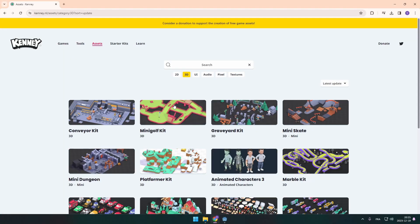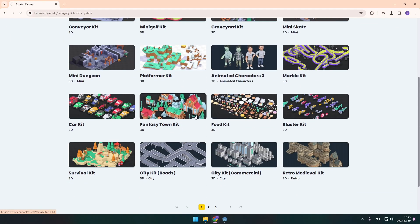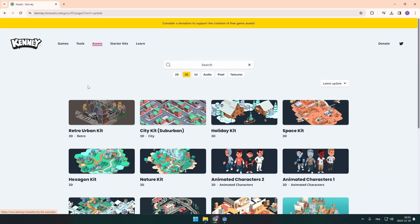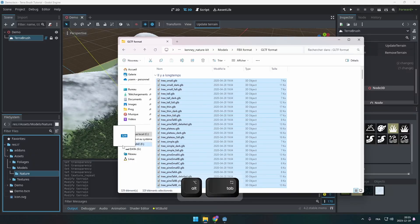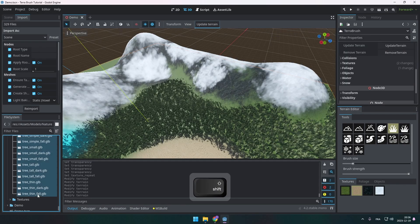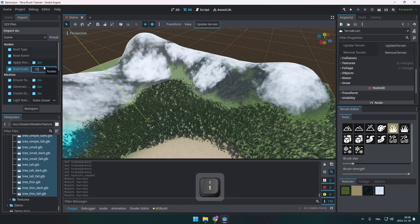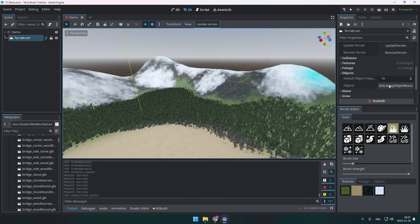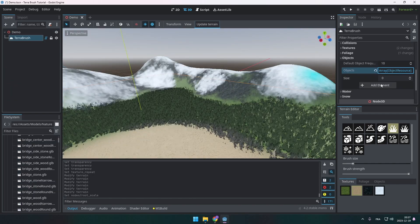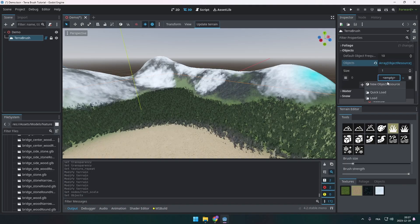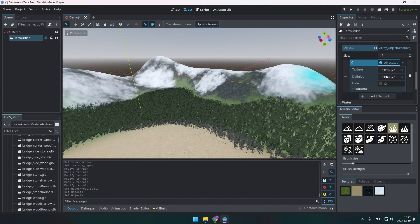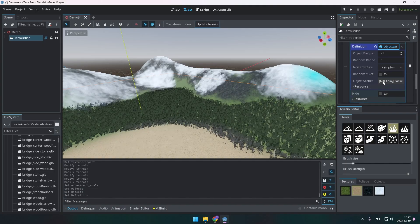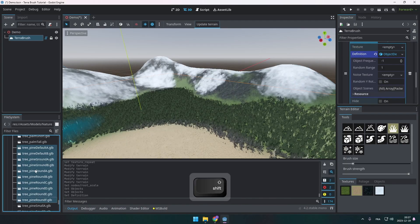Alright, the next thing is to have packet scenes. So I went back to Kenny's website and I picked up the nature kit. I dragged all the models into Godot. And I just changed the root scale to reimport it like this because I know that these models are a little bit small for our terrain. I go on the right and I add the objects. Like for the foliage, I add a definition. And I just drag the object scenes like this.